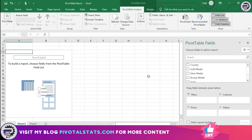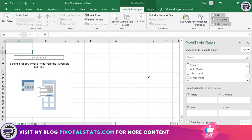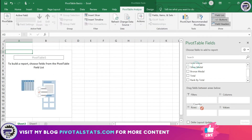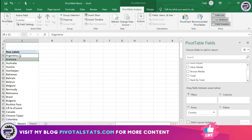Now let's say I want to see the list of unique country names in my pivot table, with each country listed in one row. For that, all I have to do is drag the Country column into the Rows section. As you can see, it has given me the unique list of countries in each row.